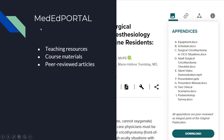Next I'd recommend MedEdPortal. This includes a lot of teaching resources and course materials, along with peer-reviewed articles on different topics. This is great if you are teaching — less so for doing research — but it's a wonderful way to make sure that you're not reinventing the wheel.